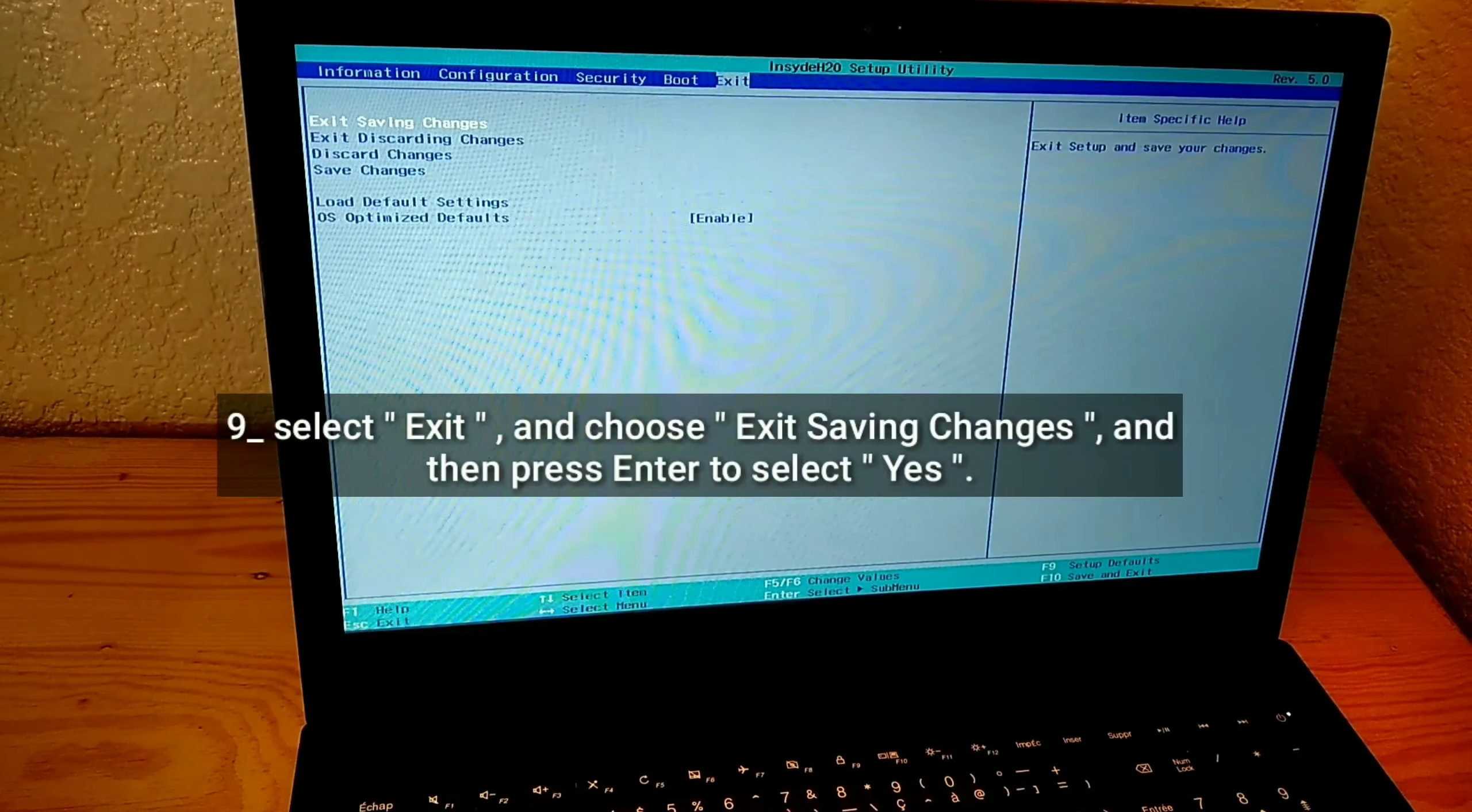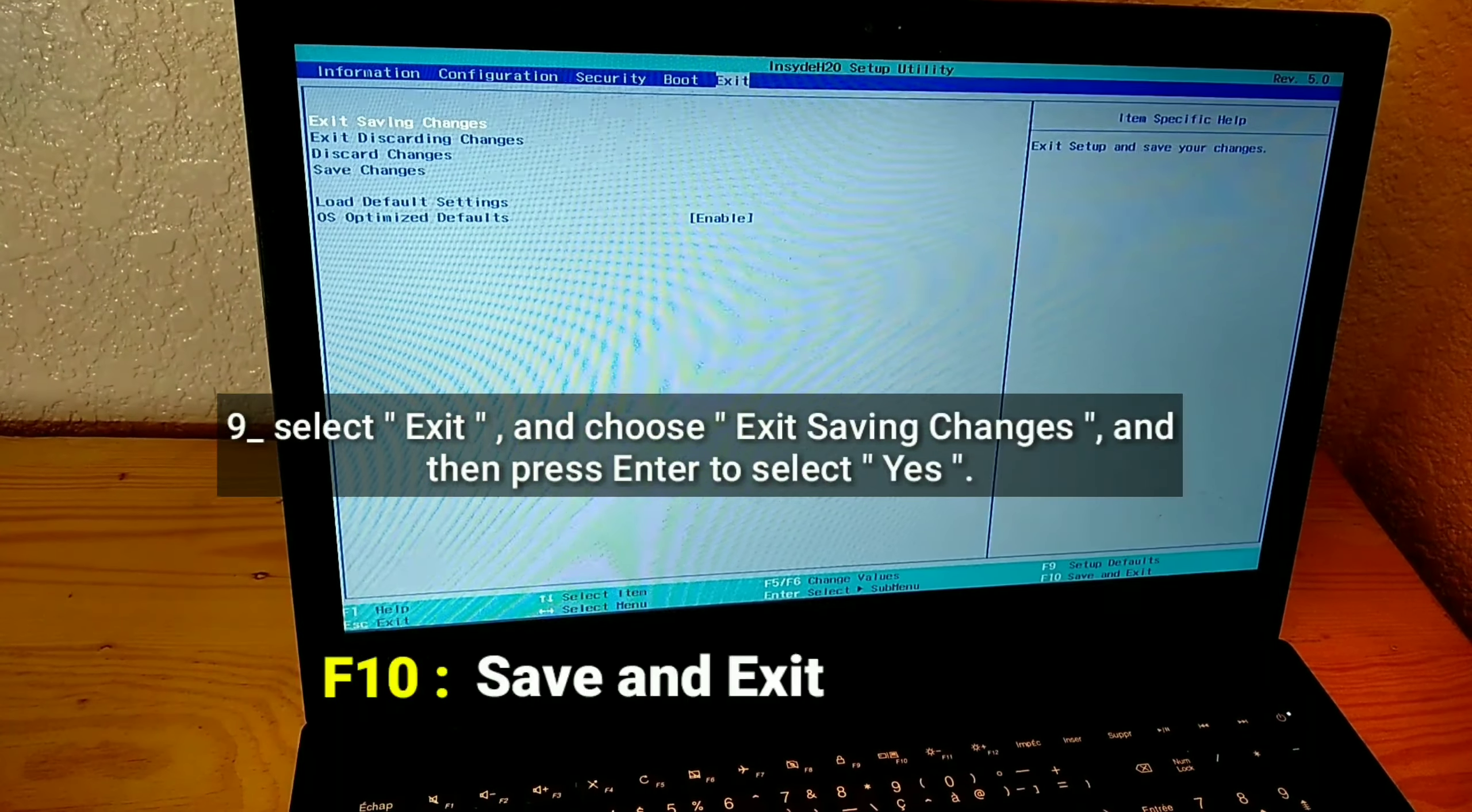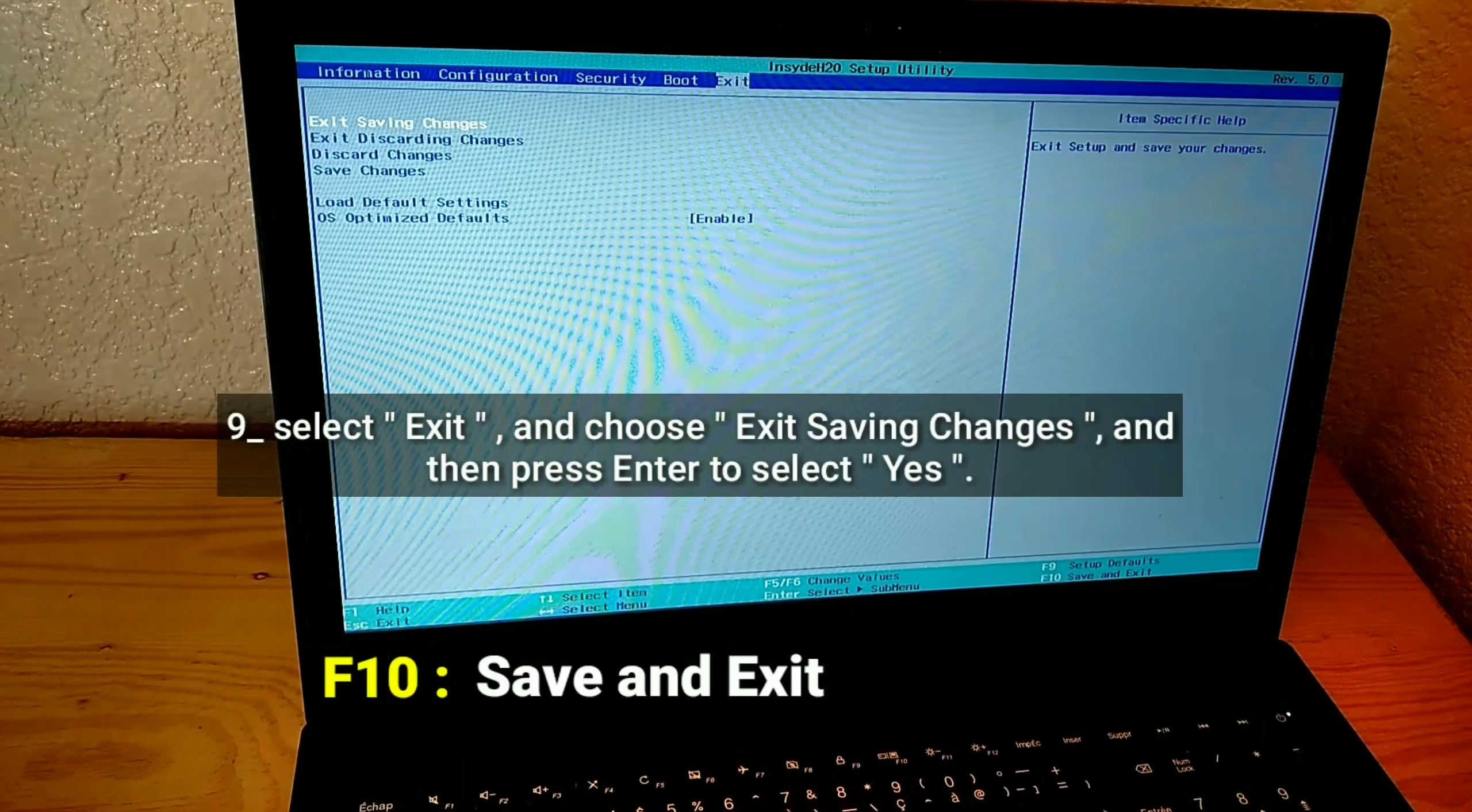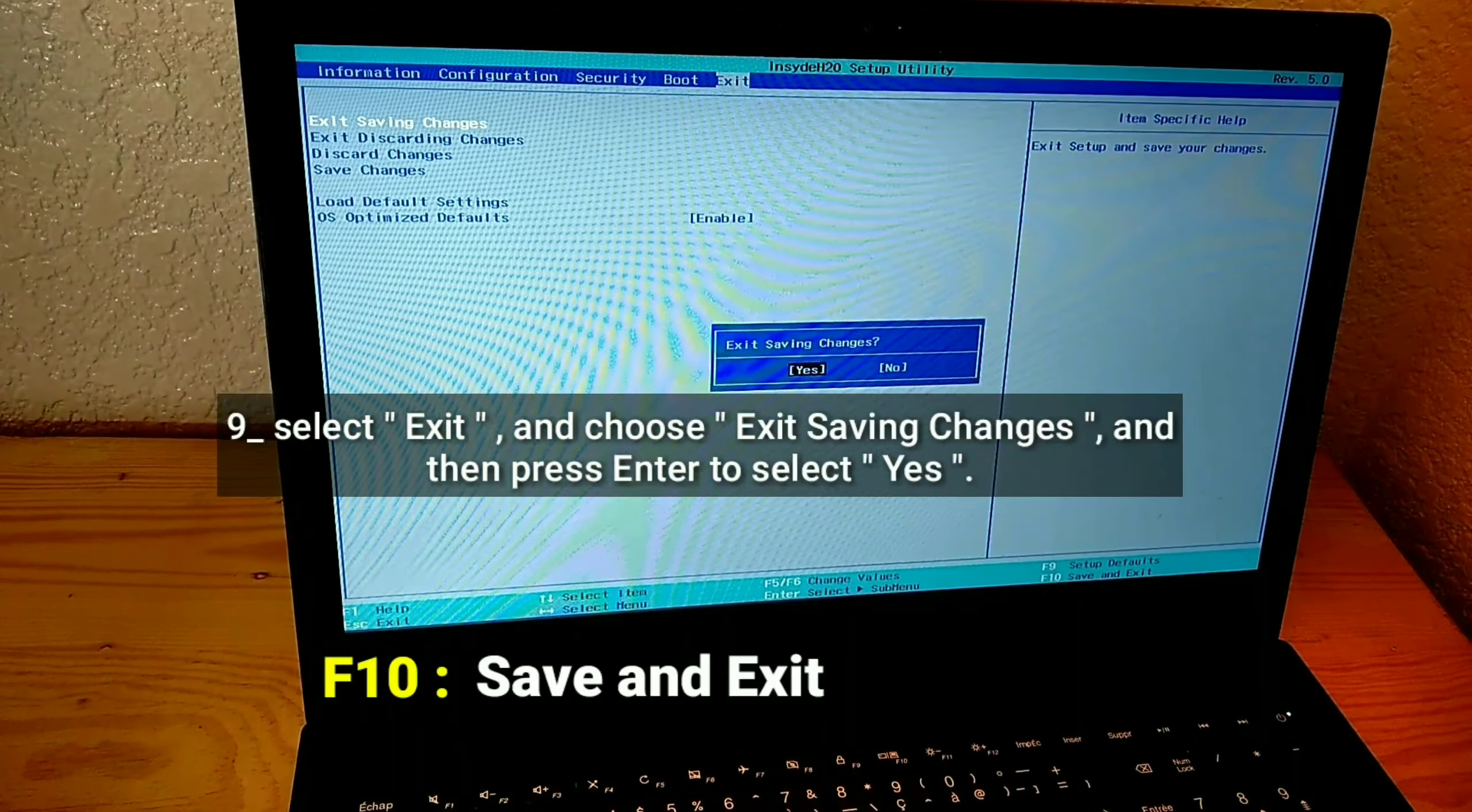Select Exit and choose Exit Saving Changes, then press Enter to select Yes.